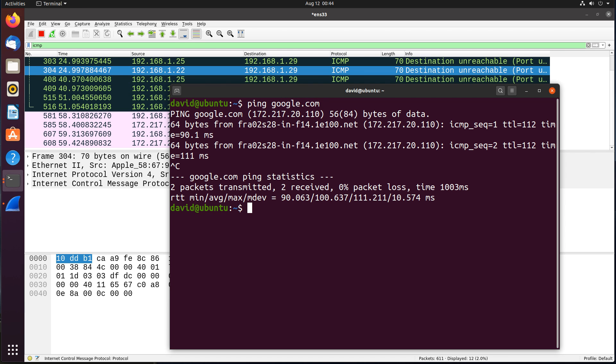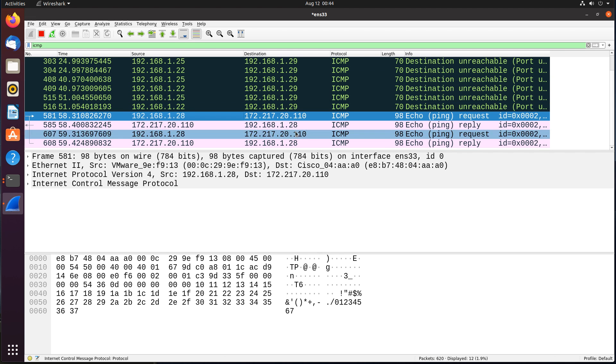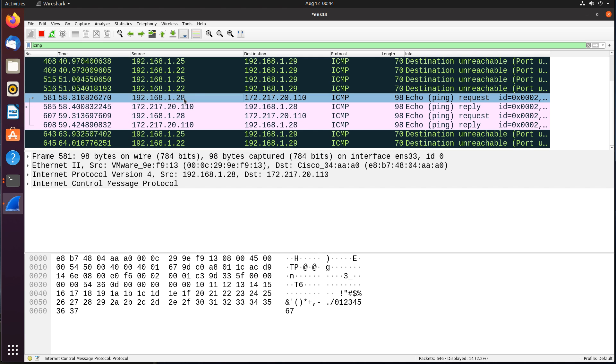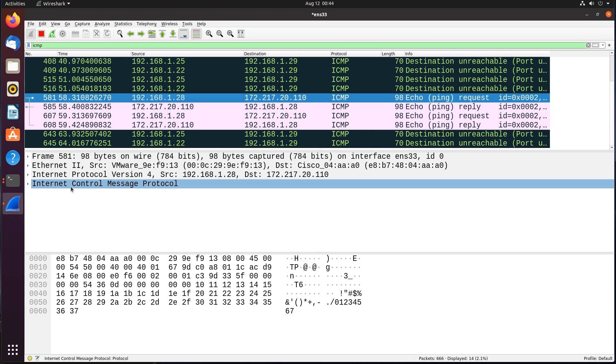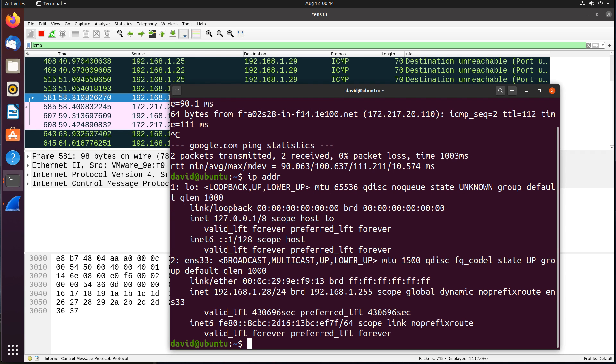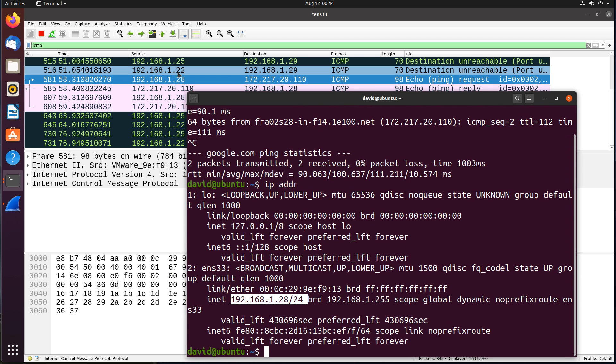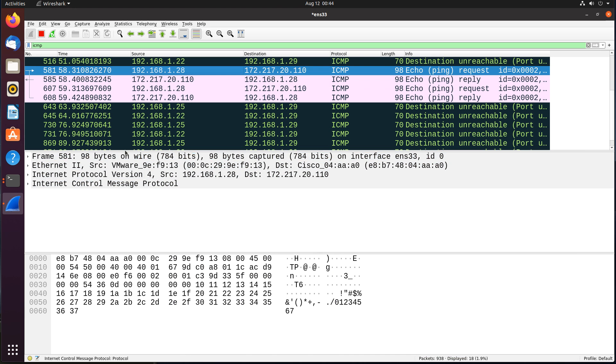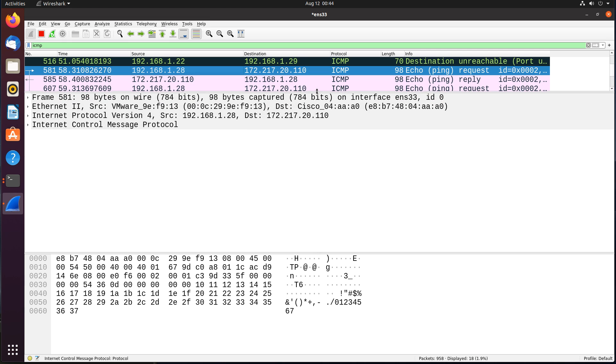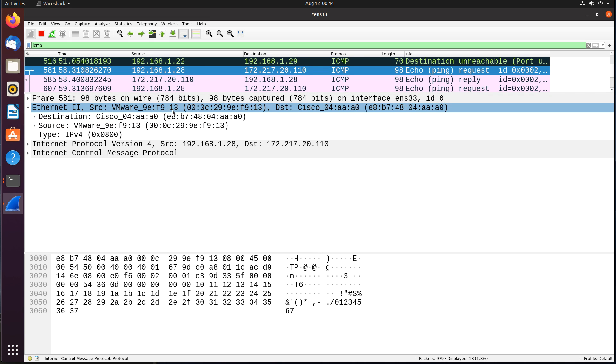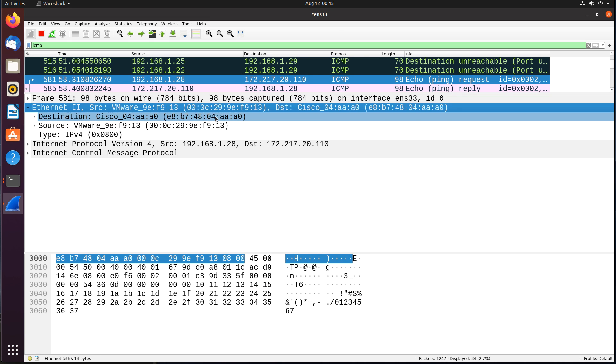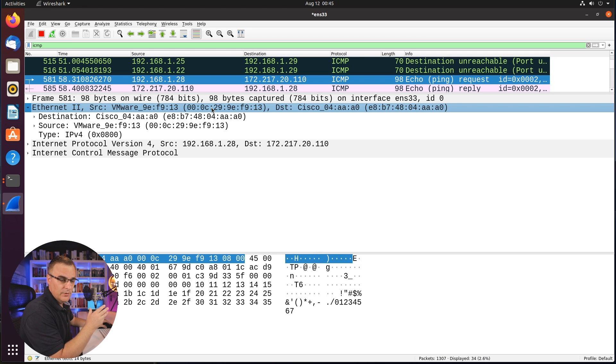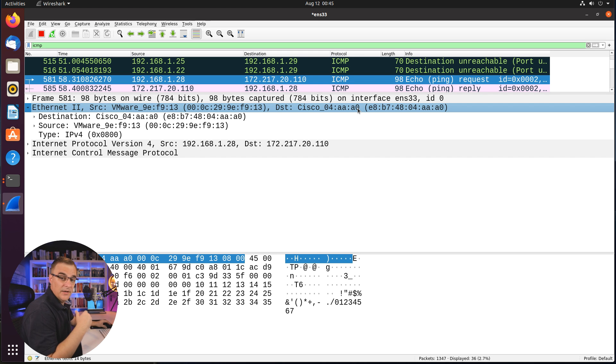And what I'll do is ping google.com. So the ping succeeds and notice here, I can see ping traffic from 192.168.128, which going back to my terminal and using the command IP address shows me that that is the IP address of the local Ubuntu computer. So this Ubuntu computer is pinging google.com. I can see layer two information. Notice it's a VMware MAC address. I'm running Ubuntu in a virtual machine on my Mac. So VMware is sending traffic to a Cisco router. That is my default gateway for my home network.